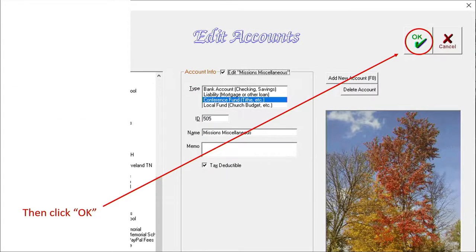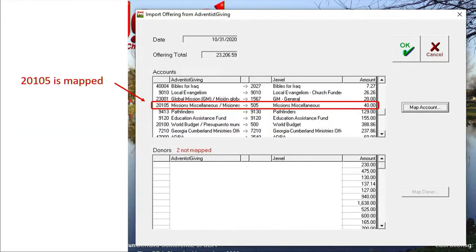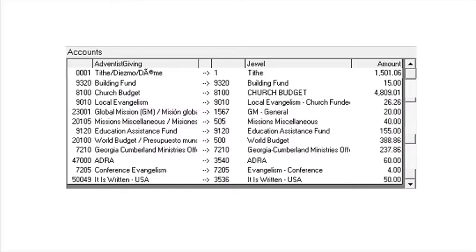Then we click OK. This takes us back to the mapping page where we see the account we just entered in the Edit Accounts page, and we click OK. Now 20105 is no longer red, and all the accounts are now mapped. Let's take a closer look at the Accounts section of the mapping page — you can compare the numbers and names on the right with the numbers and names on the left to catch any mapping errors whenever you import, so you can fix them right then if you find them.